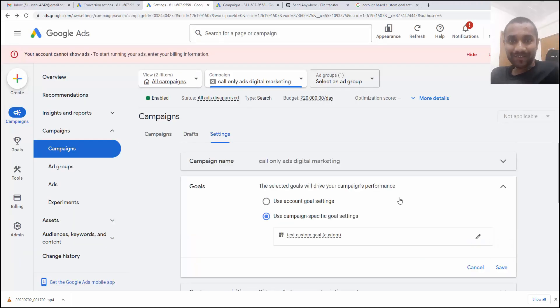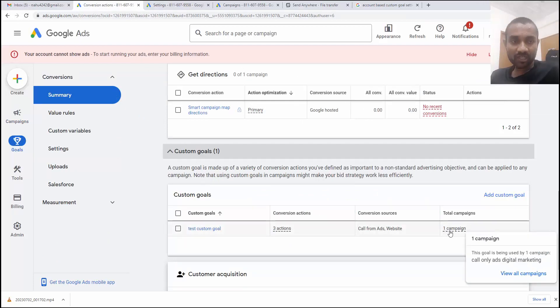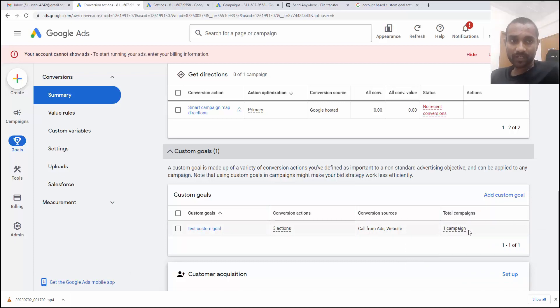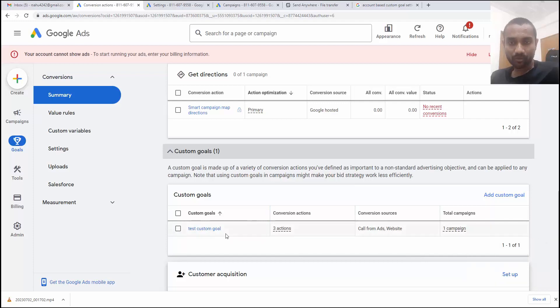And once you assign that custom goal, if you go back to this particular custom goal, if you refresh it, you'll be able to see the one campaign is using our custom goal. So it might take some five to 10 minutes to reflect in some cases. So you need to wait till it gets assigned. And you can even view all the campaigns which is assigned to this particular goals. Only this much was there inside custom goals.